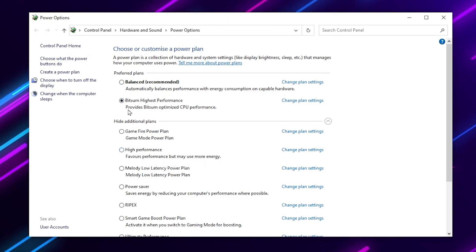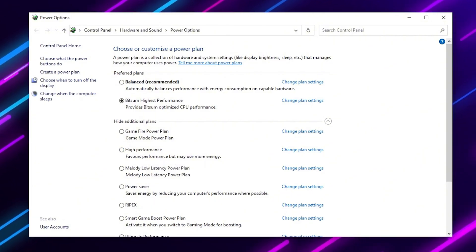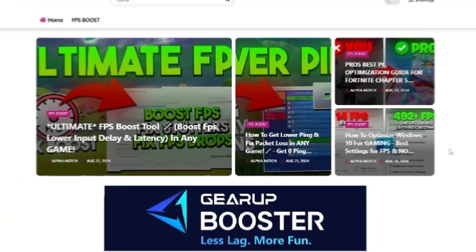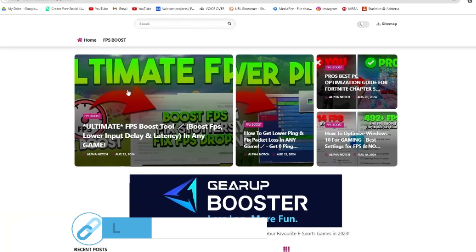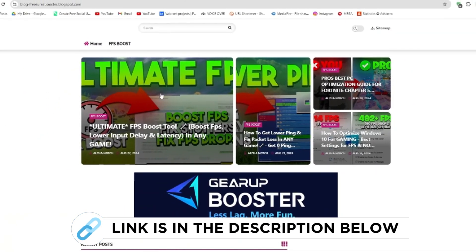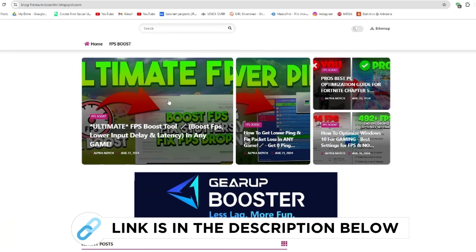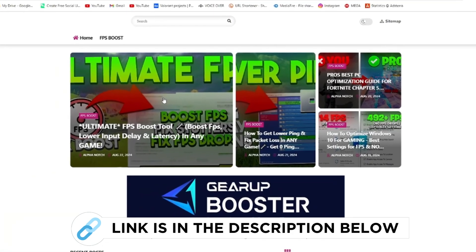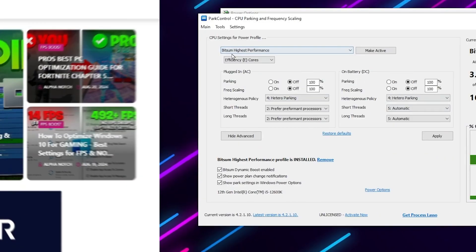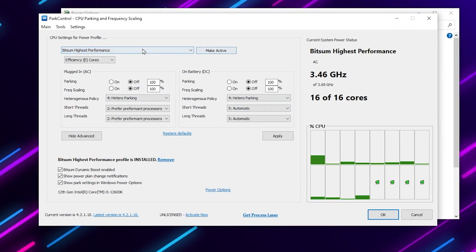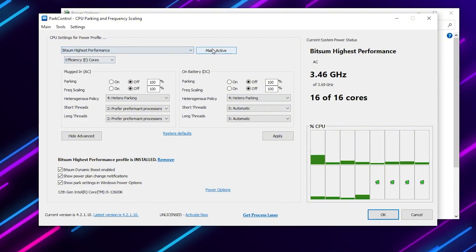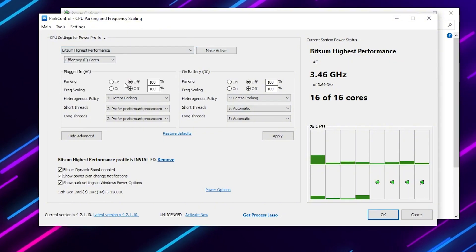If you don't have the Bridge Sum High Performance, I suggest you download an application. Now go to my website, I give the link in my description, and download the Fortnite FPS boost pack from this website. And after that, you can select the Bridge Sum High Performance, make it activate.